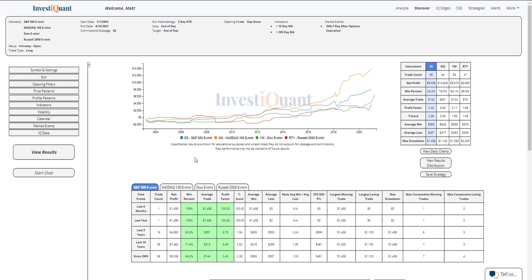All four of these instruments have favored bigger moves to the upside on this day compared to the moves on the downside. And all of them have closed above the open more often than not on this day.